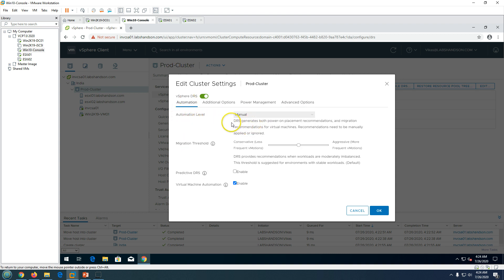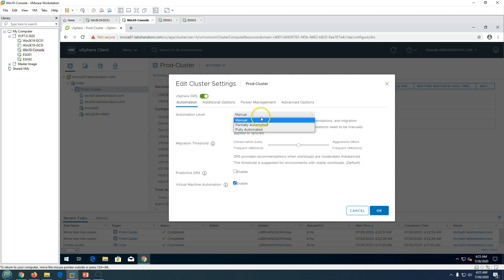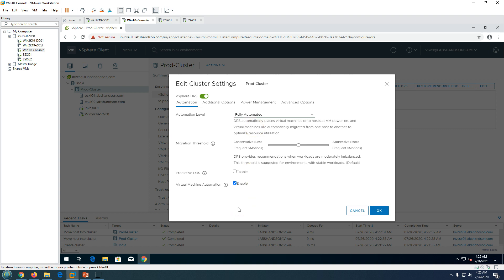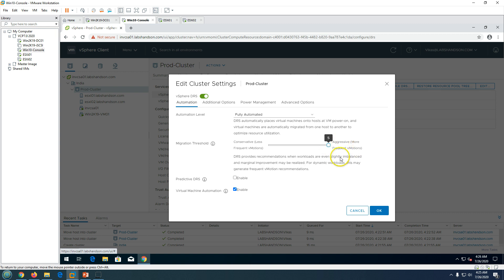If you set automation to Manual, DRS will give you recommendations on where to place the virtual machine but will not perform any Distributed Resource Scheduler tasks automatically. Partial Automated will take some decisions automatically. Fully Automated means DRS is 100% automated — it will migrate virtual machines by itself and will always try to keep all ESXi hosts at the same compute availability. You can also move the migration threshold to aggressive.